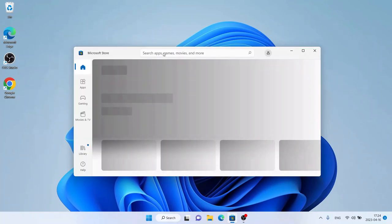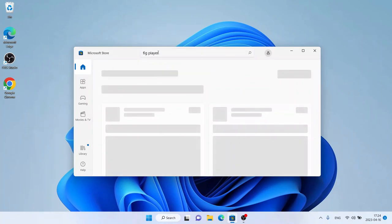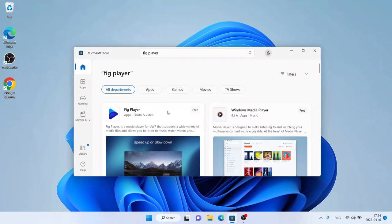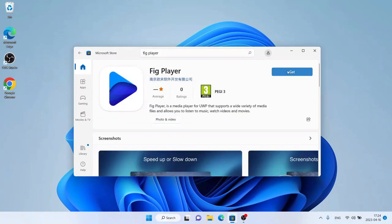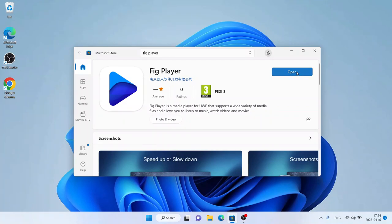Then search for Fig Player. As you can see, this is Fig Player — open it and click Get. It's downloaded. Downloading finished, installation complete — click Open.